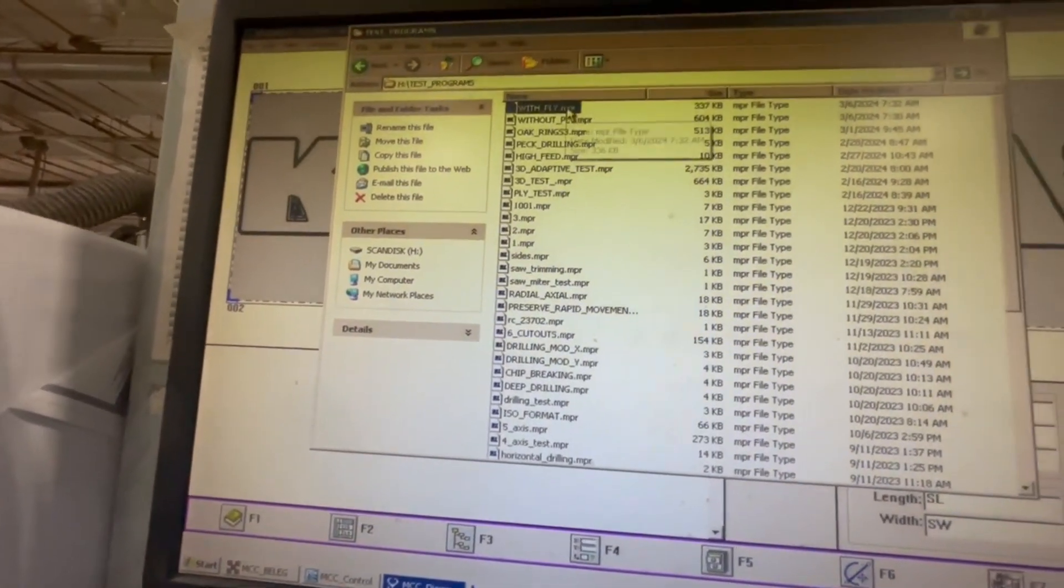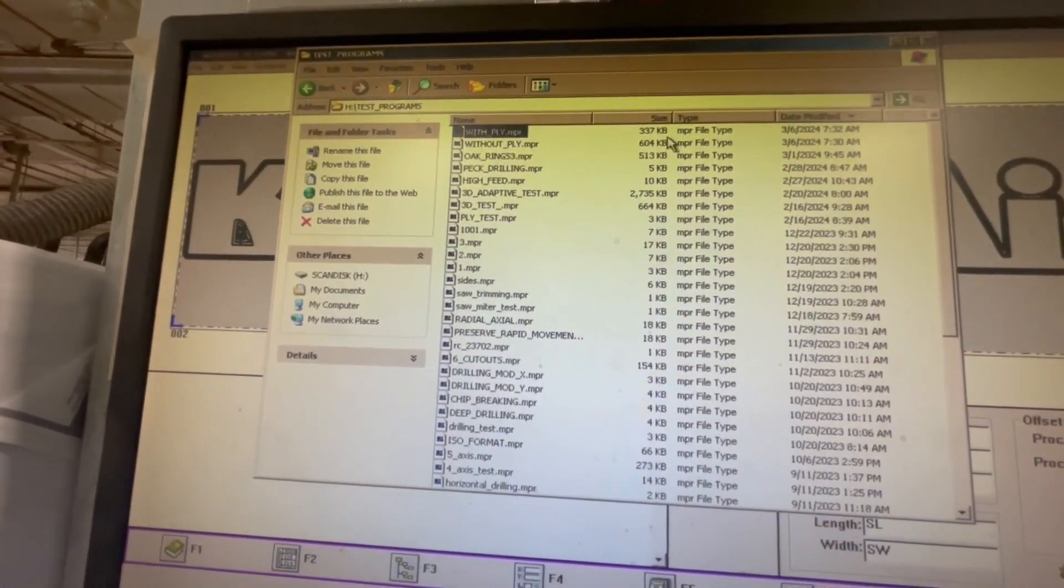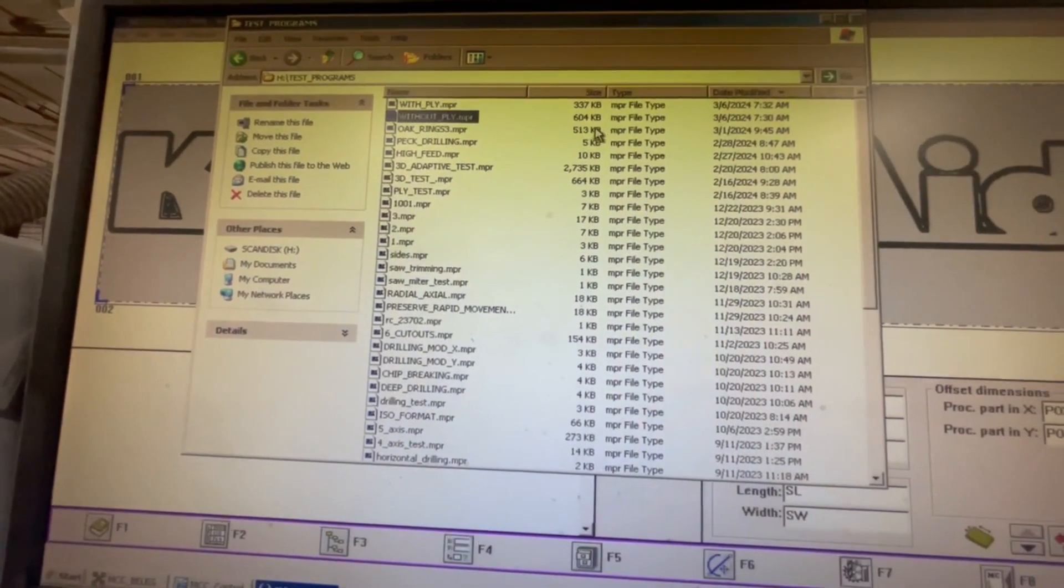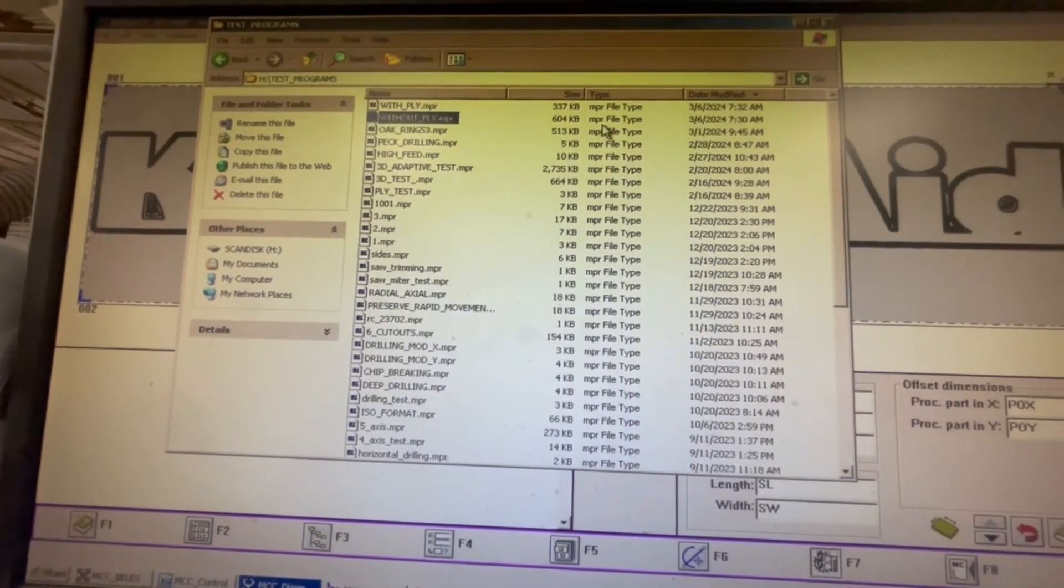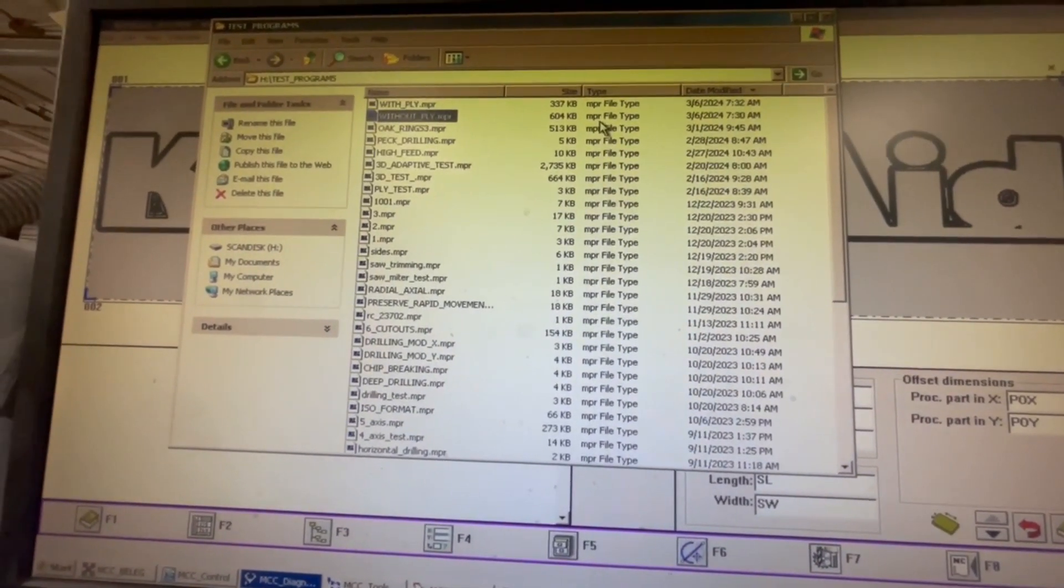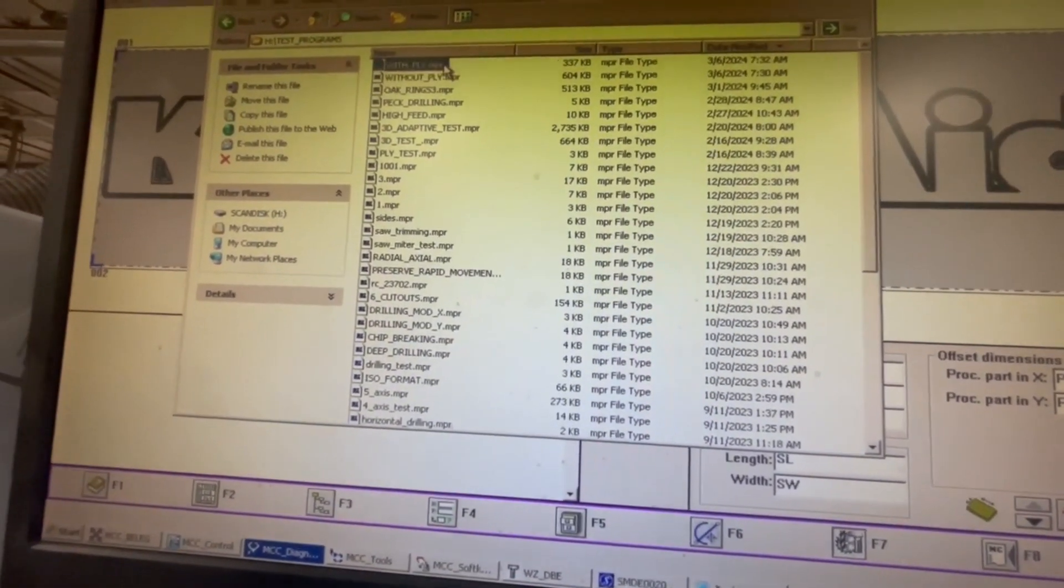You see with fly and without fly, so there's a big difference, right about 50%. See that?